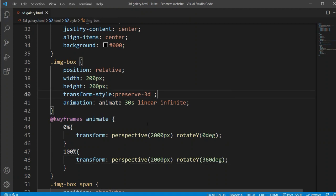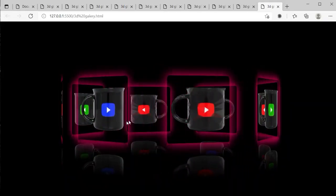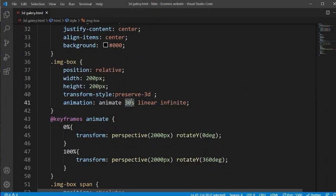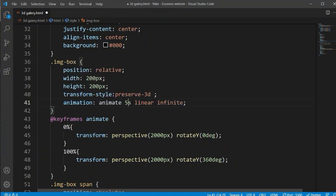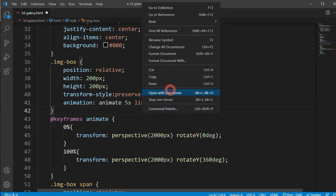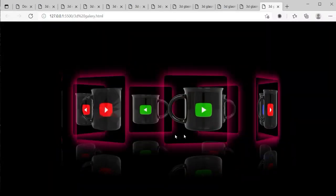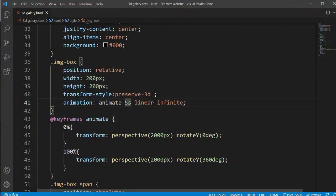The rotation is working here as a 3D gallery effect. If you want to make it slower or faster, you can just change the animation duration value. If you make it 5 seconds it will be very fast, as you can see. We want to make it slow, so I'm setting it to 30 seconds. Now our rotation animation is completed.